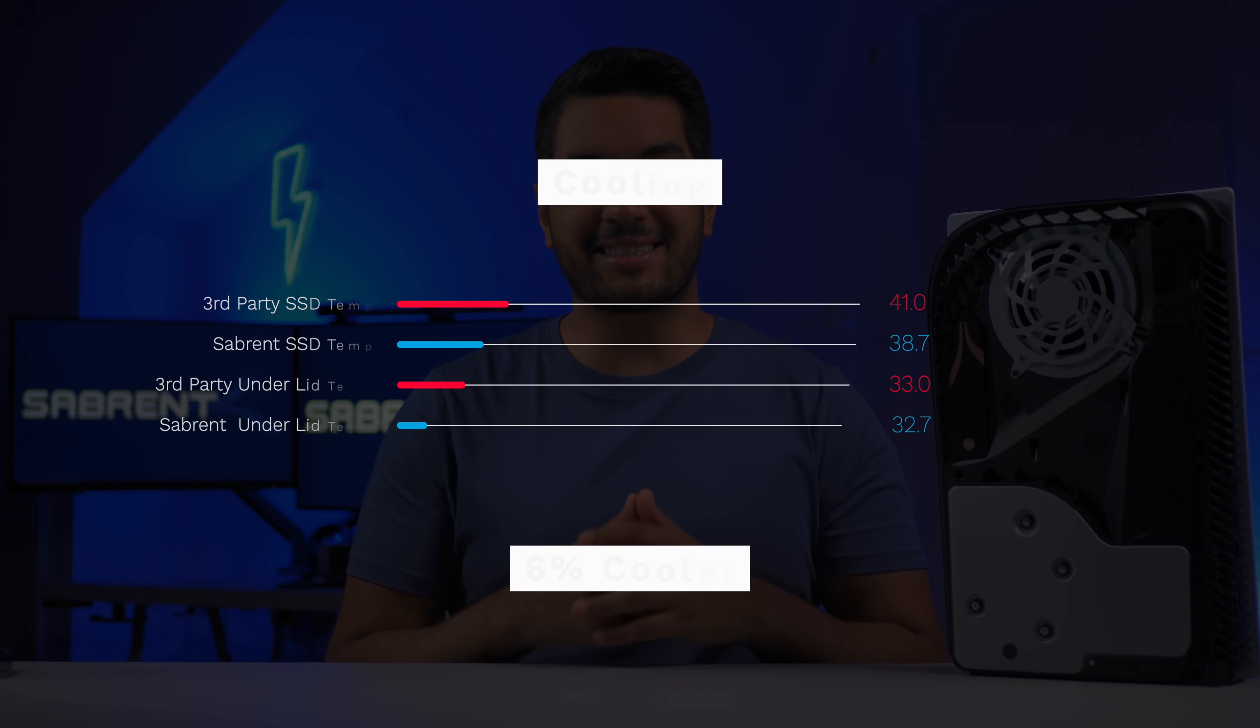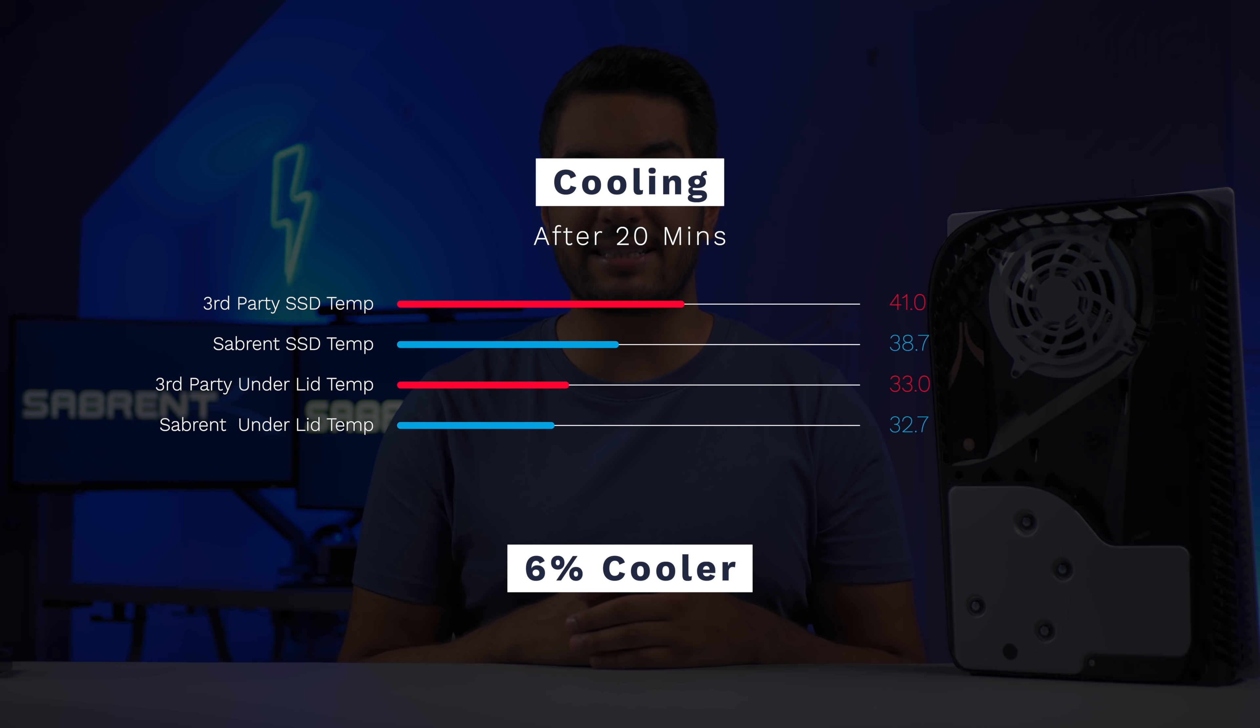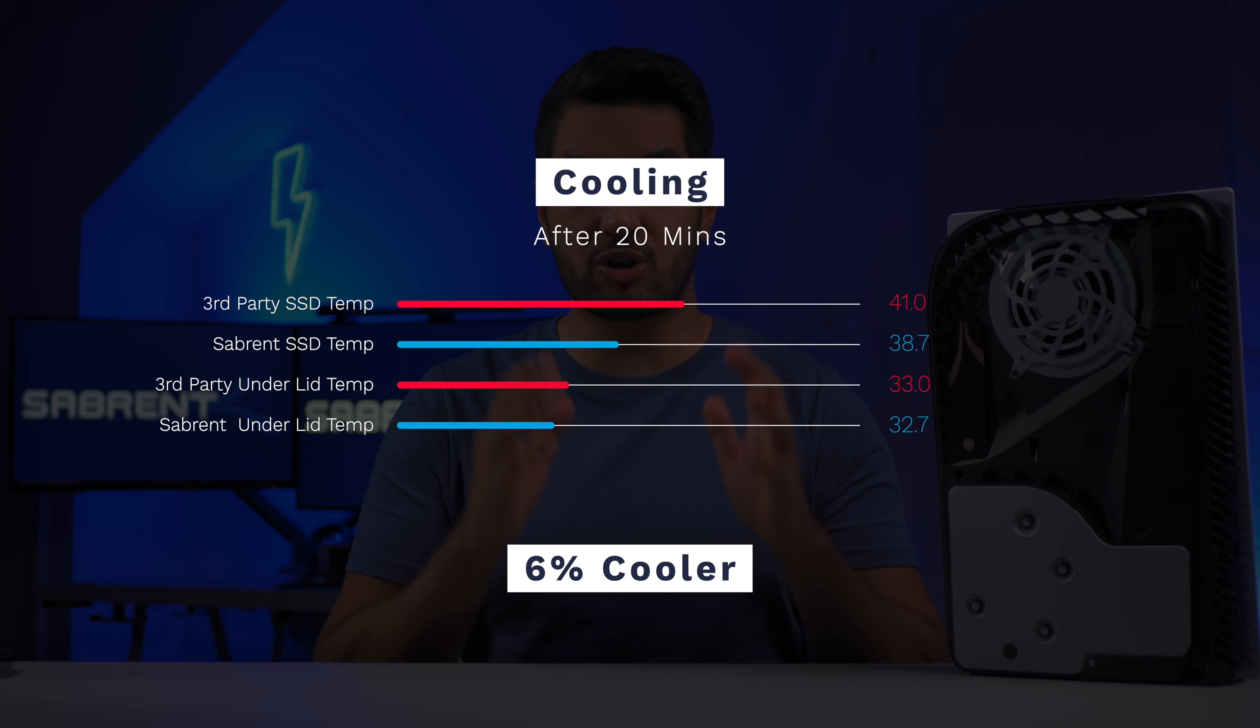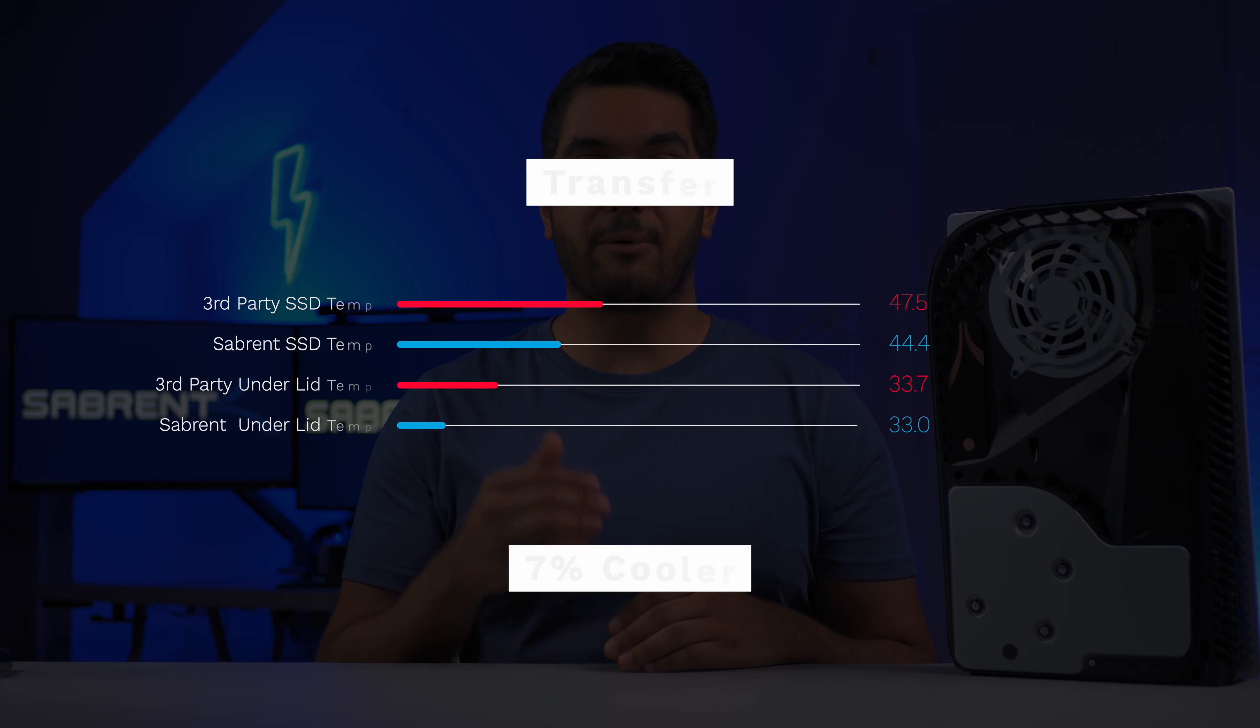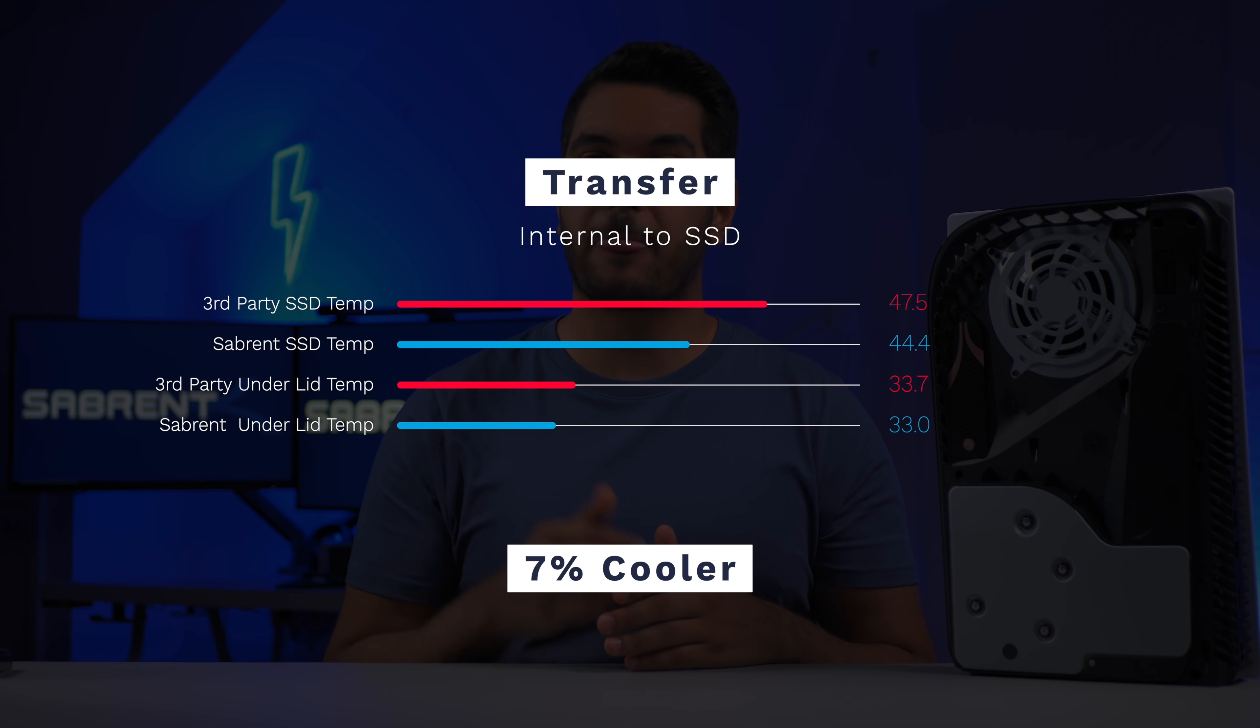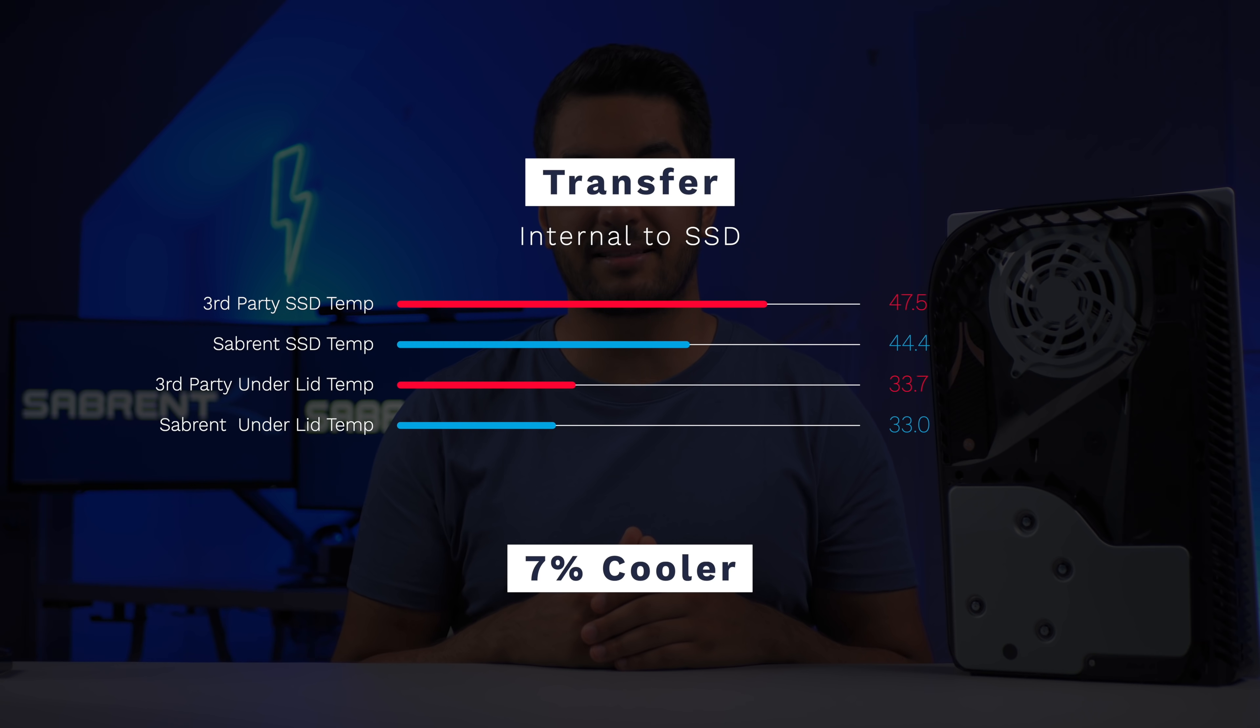The second test showed that the Sabrent PS5 heatsink was 6% cooler and I will note that the third party heatsink would sometimes struggle to dissipate its heat when I ran this test before filming. Then our third test shows that the Sabrent PS5 heatsink was again cooler by around 7%.